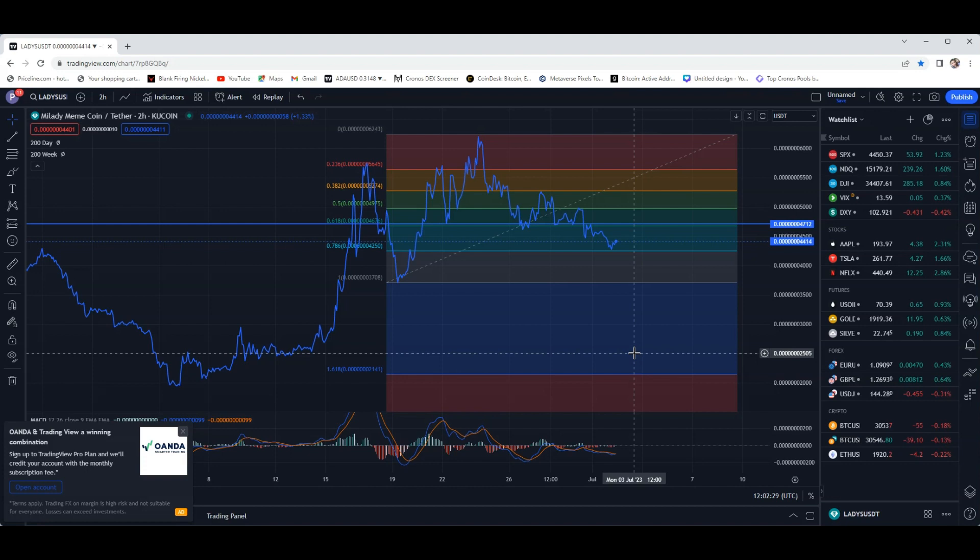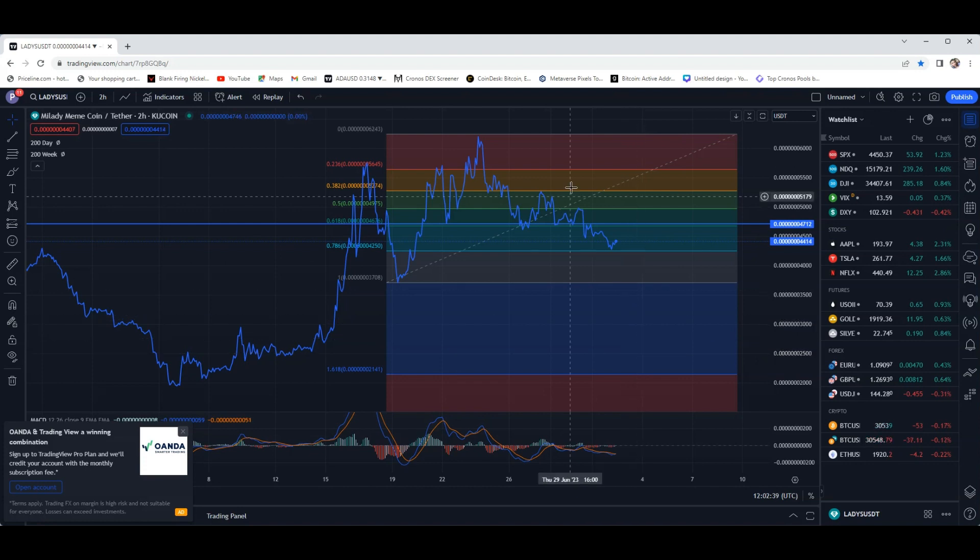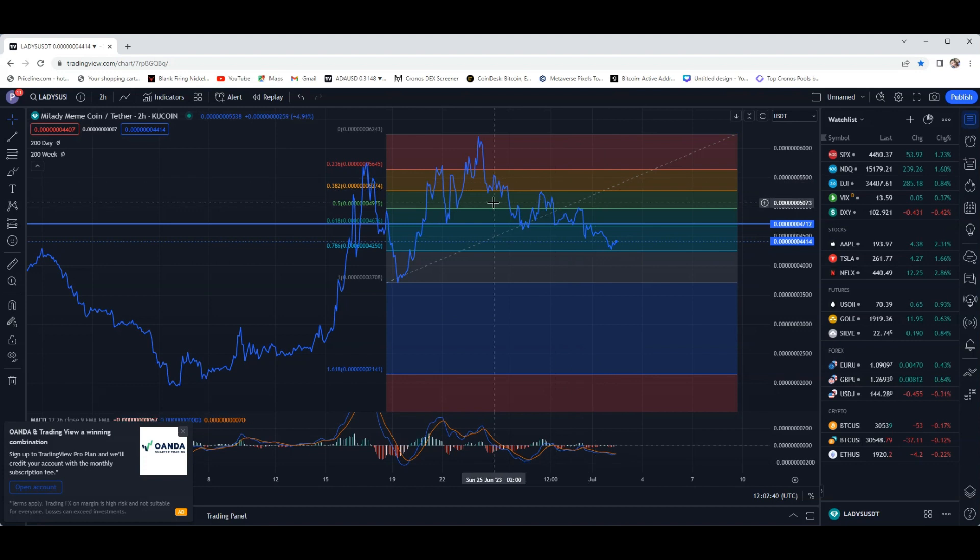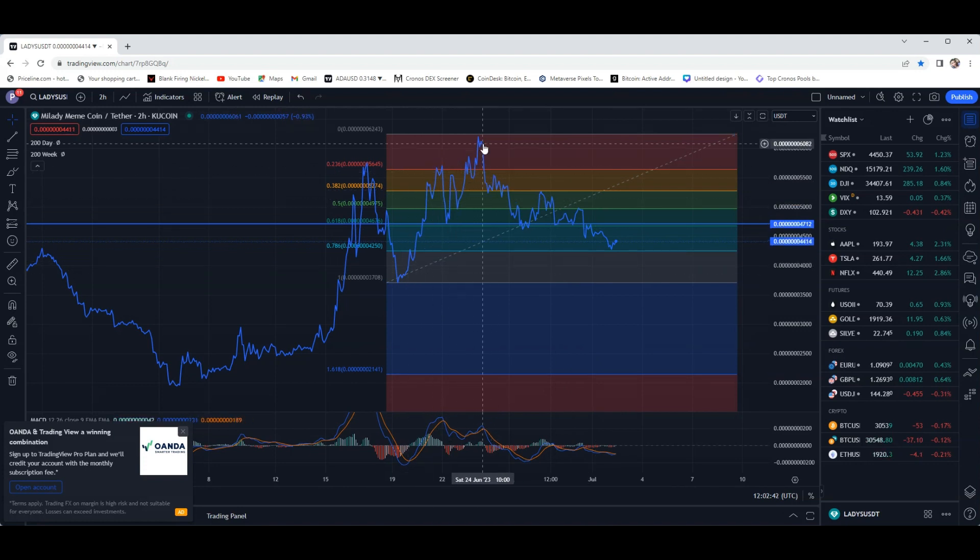We're going to just need a new catalyst, something, maybe some good news. Maybe the market's just going to get bored and the bulls are going to take over and we'll start moving up. And with that being said, Milady obviously will move with it, with the market.